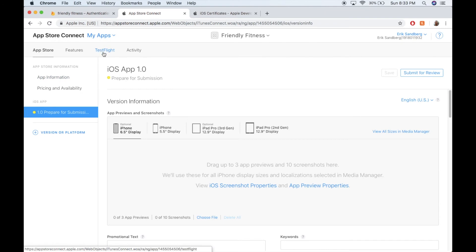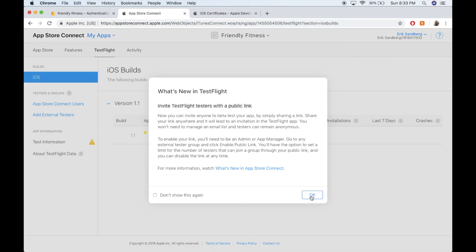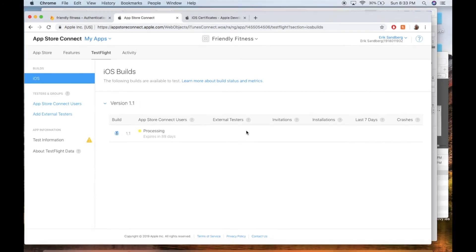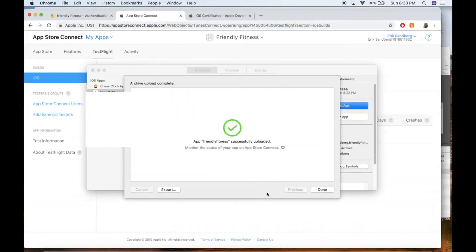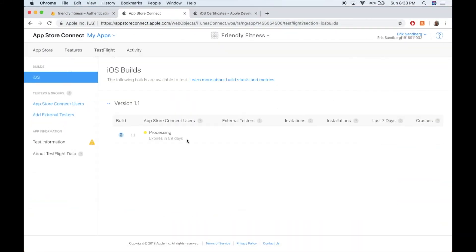So I'm going to do something called Test Flight, which lets me beta test all of my apps with my friends or coworkers, whatever, my team. So it might take a little bit, maybe 10 minutes, 15 minutes have passed since my app, since I got this screen here. So it might take a little bit, but now my build is processing here.